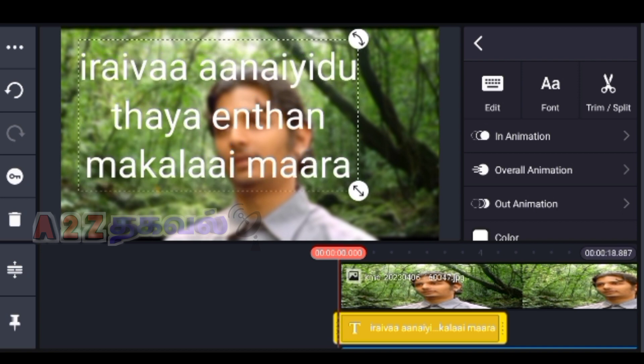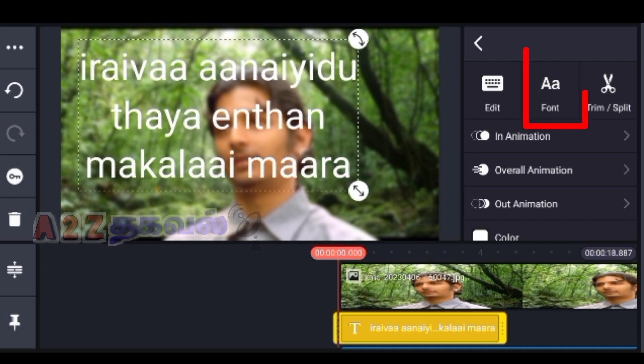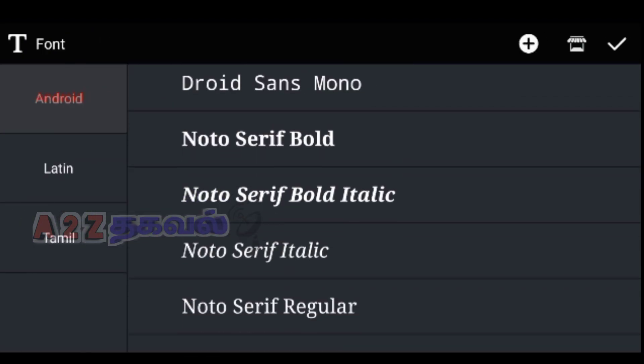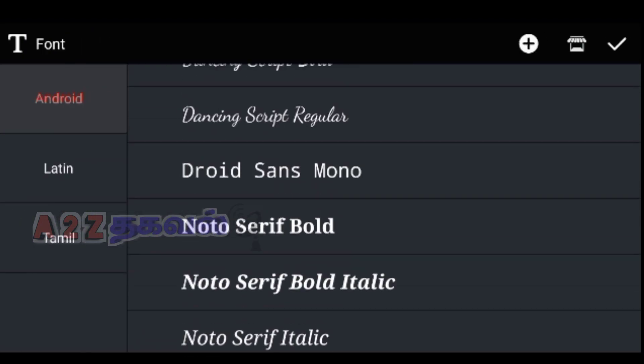If you want to change the style, you can change the font. If you want to change the font, you can change it.